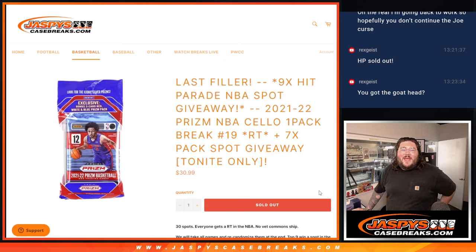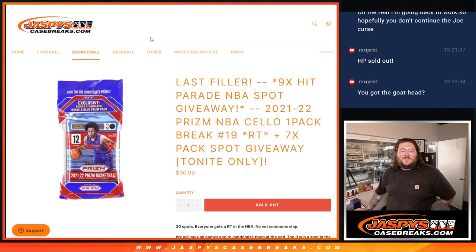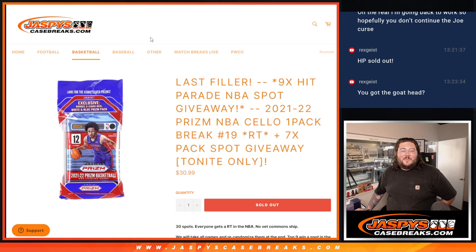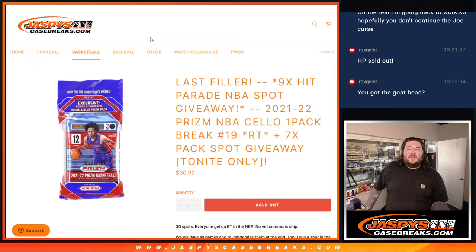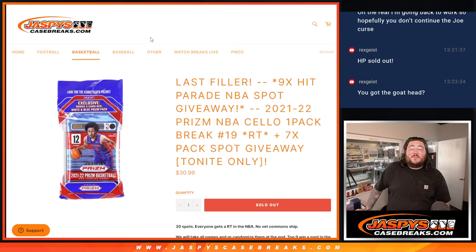What's good everybody, happy Thursday. It's Chris from JoshsCaseBase.com doing the last filler that we need for our Hit Parade Basketball Random Team 6. This is 21-22 Prism NBA Cell 1 Pack Break, Random Team number 19.